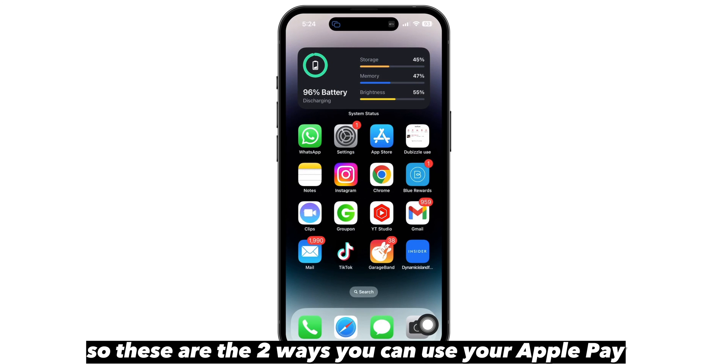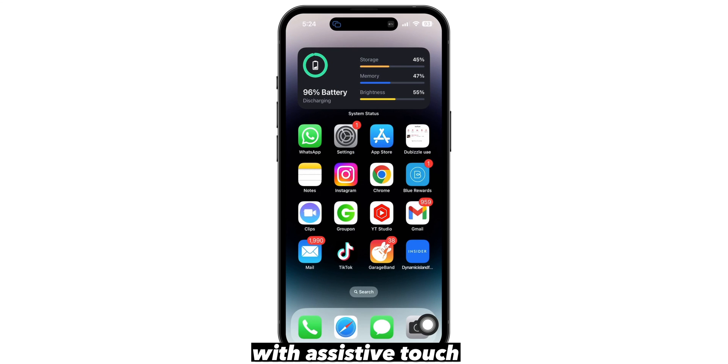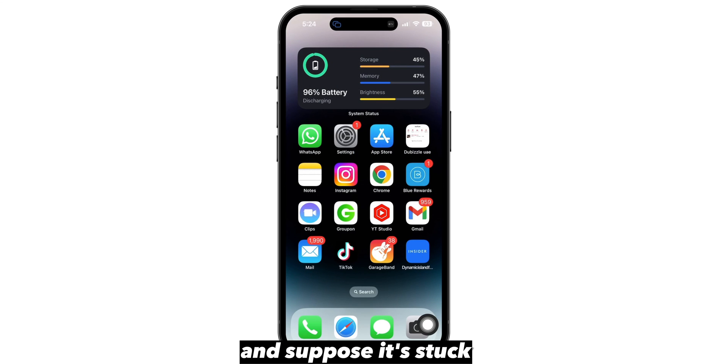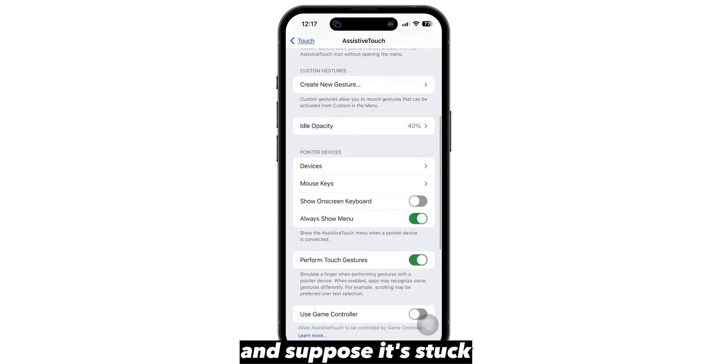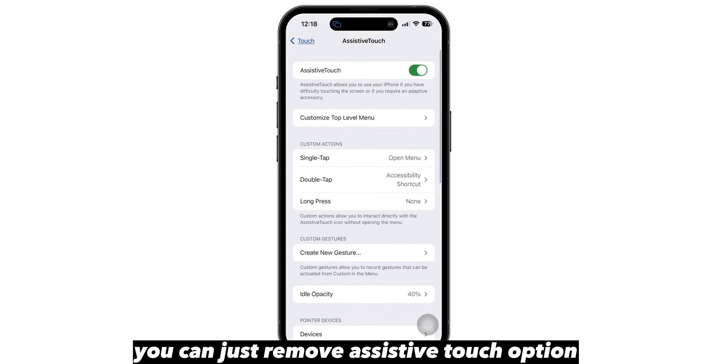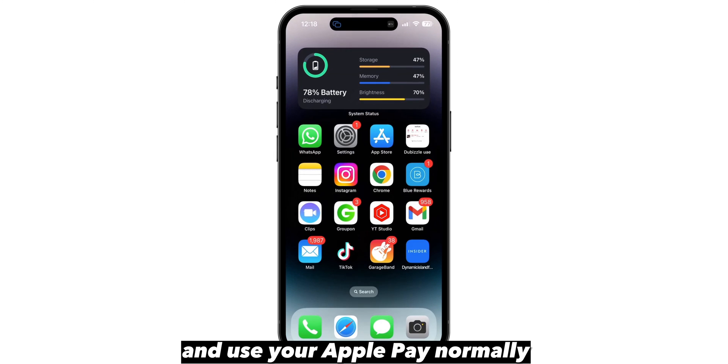So these are the two ways you can use your Apple Pay with assistive touch, and if it gets stuck you can just remove the assistive touch option and use your Apple Pay normally.